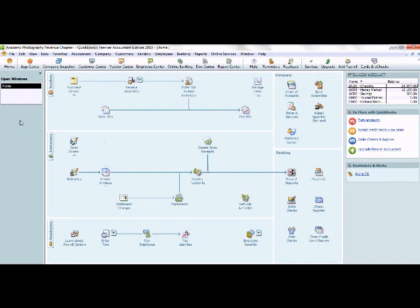I'm going to start by viewing my open window list, just so I can see what windows I have open within QuickBooks.